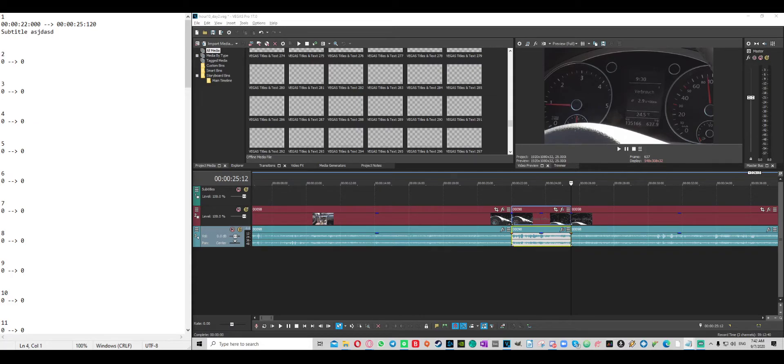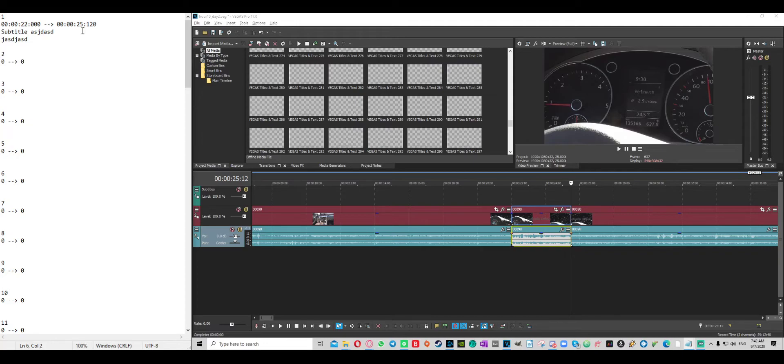If you want a new line, just do new line. Very important that there is an empty line between this subtitle and the next subtitle. And then what you want to do once you're done with your subtitling.